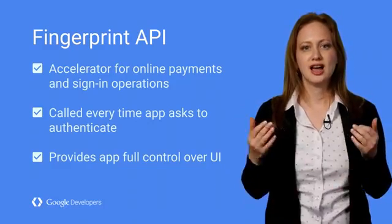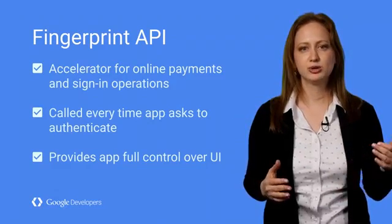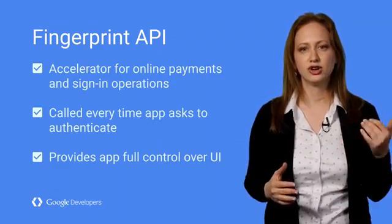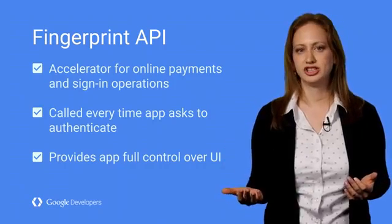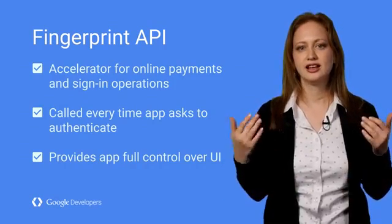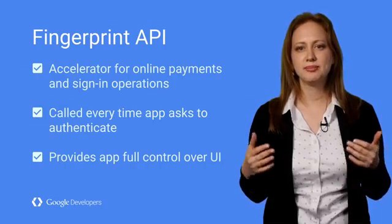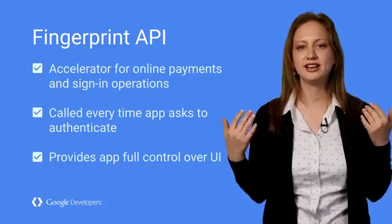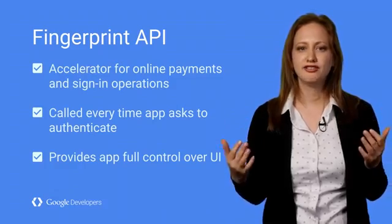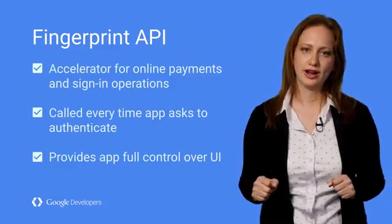To summarize, our fingerprint APIs can be used to accelerate online payments and sign-in operations. It authenticates the user each time the app requests to do so while providing the app developer full control over the UI.